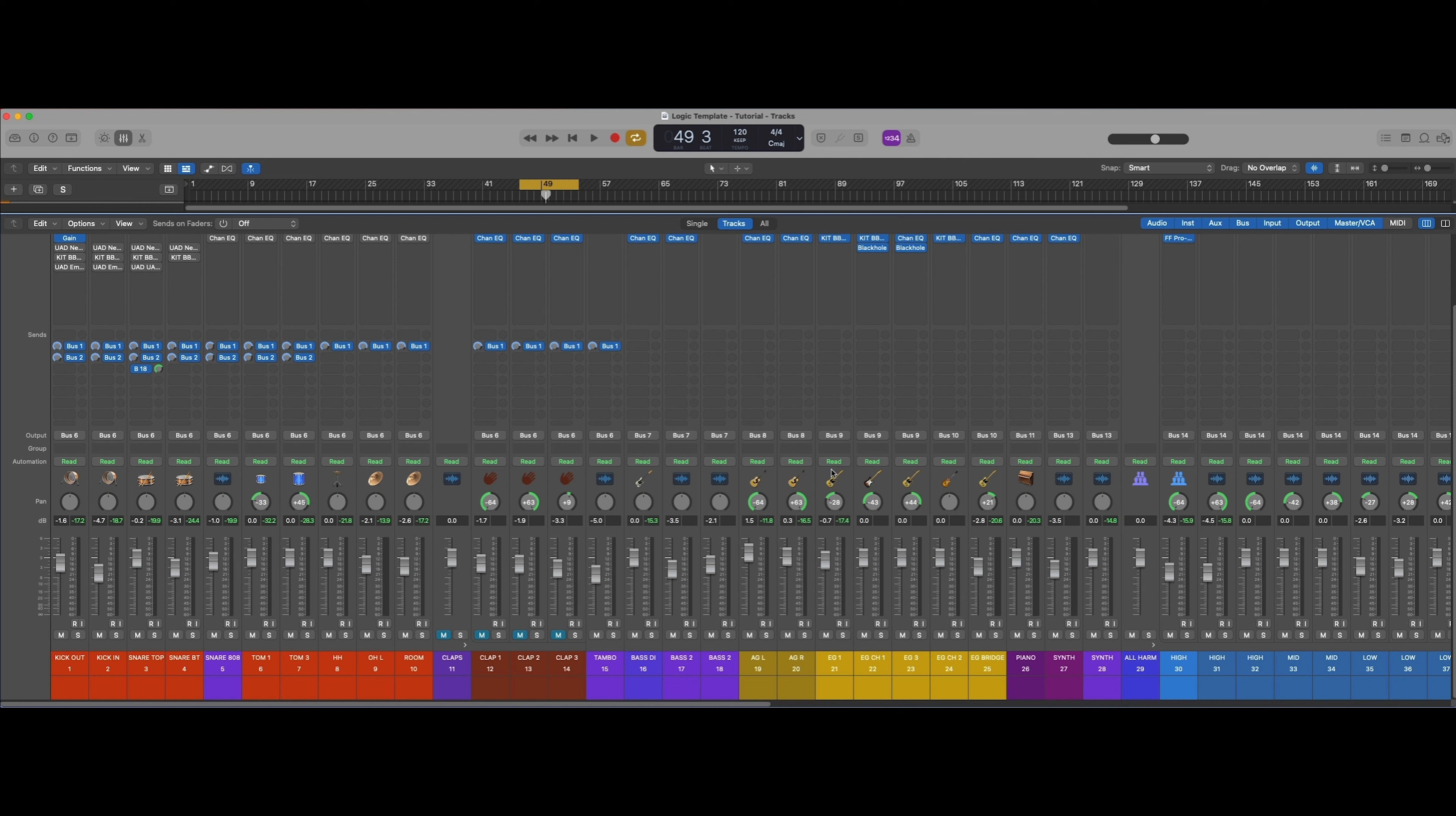The way I like to mix drums is with parallel compression, and not just any parallel compression. This is a pre-calibrated predetermined setting that I have on my mixing template.